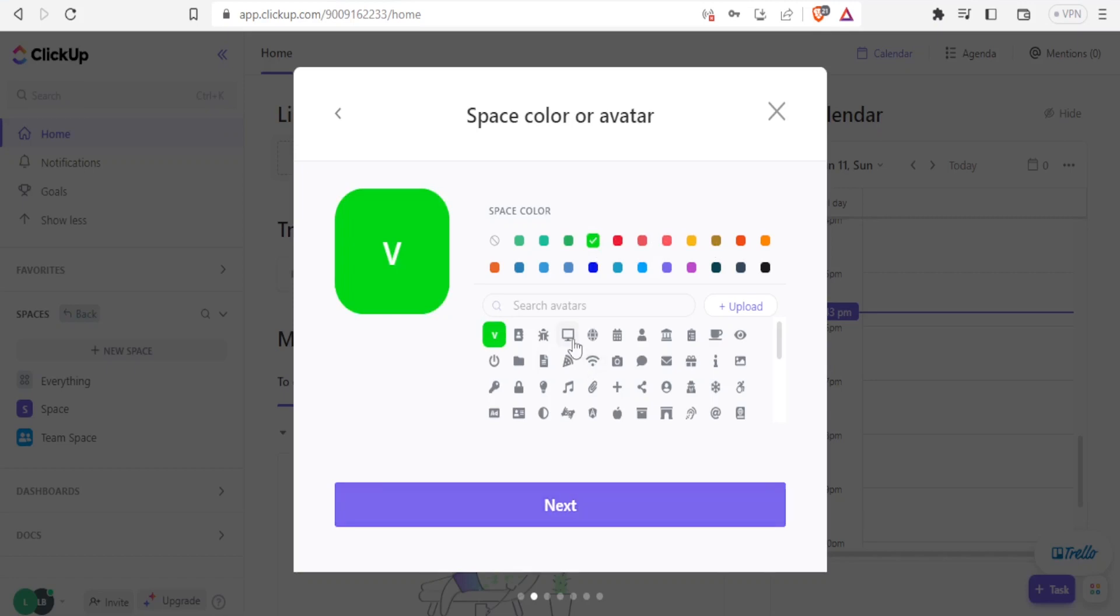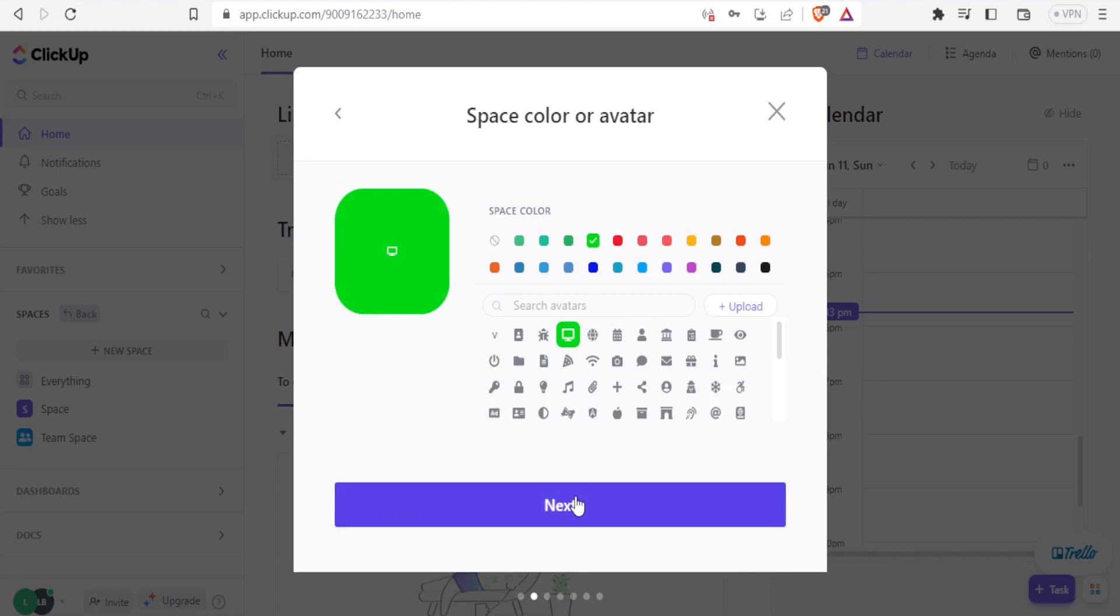Then I can also choose the avatars here before I click on next. I can choose the one that would appear on my case here. So I'll choose one and click on next.